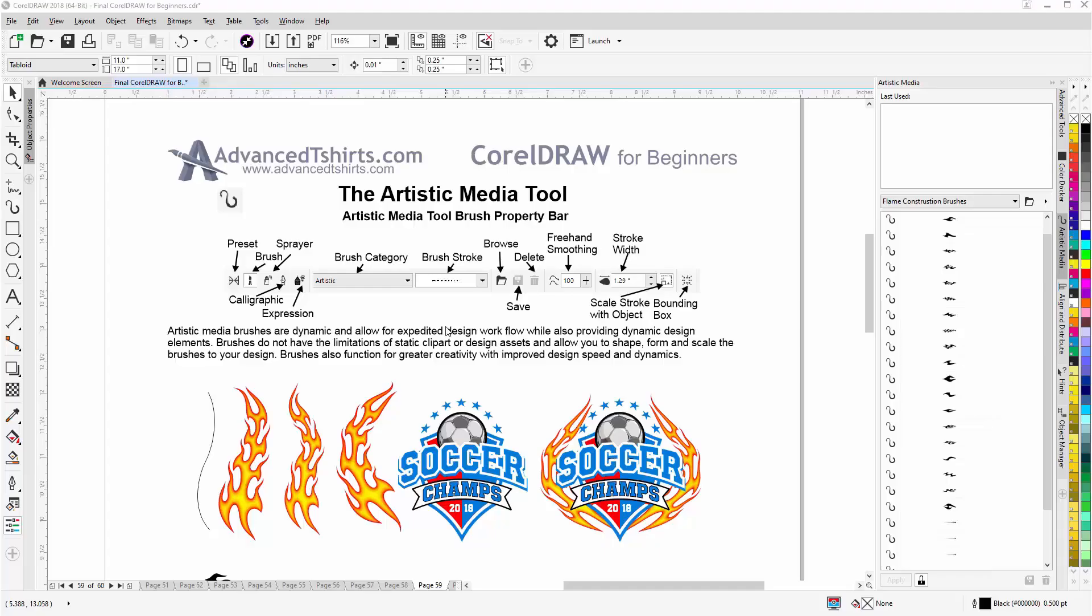In this video, we're going to take a look at the artistic media tool in CorelDRAW and specifically working with brushes. Artistic media brushes.